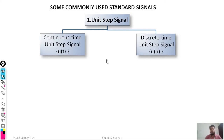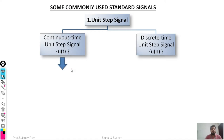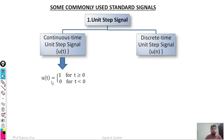The first signal is the unit step signal. We will discuss the continuous time unit step signal, represented by u(t), and the discrete time unit step signal, represented by u(n). The continuous time unit step signal is defined as u(t) = 1 for t greater than or equal to zero, and 0 for t less than zero.